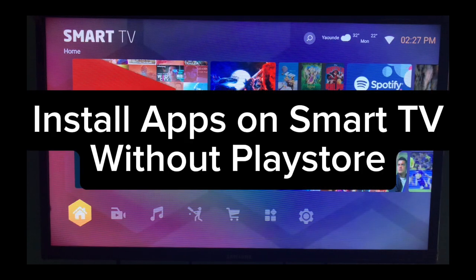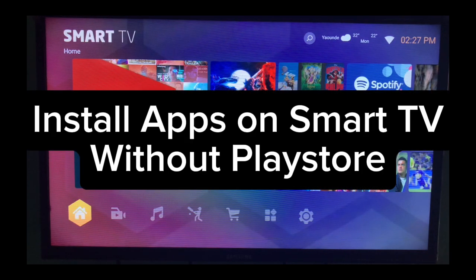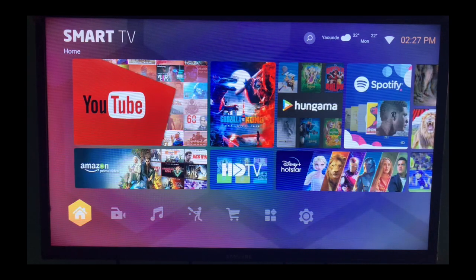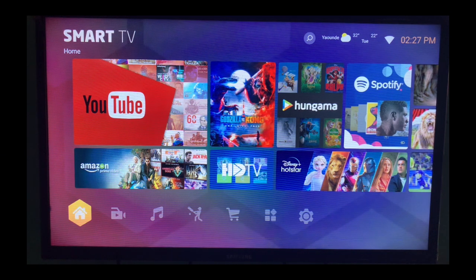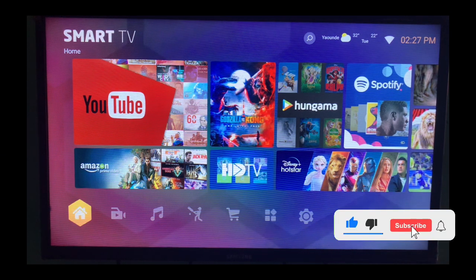In this video I'll show you how to install applications on your smart TV without Google Play Store. This is easy. If you find this video useful, subscribe to my YouTube channel.